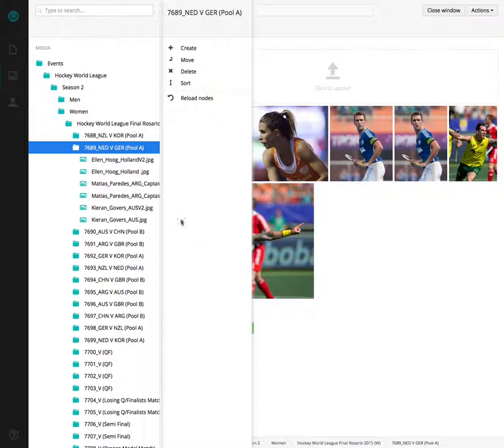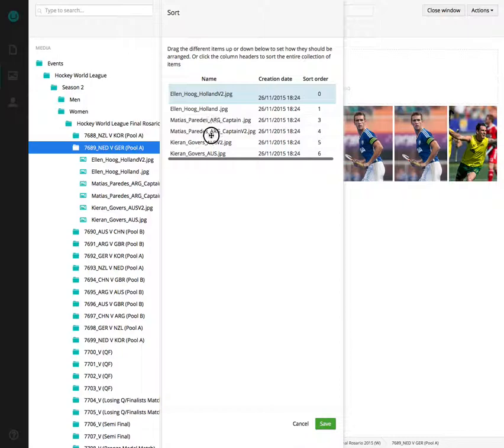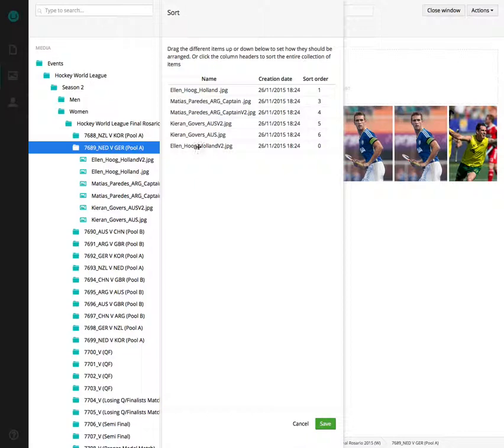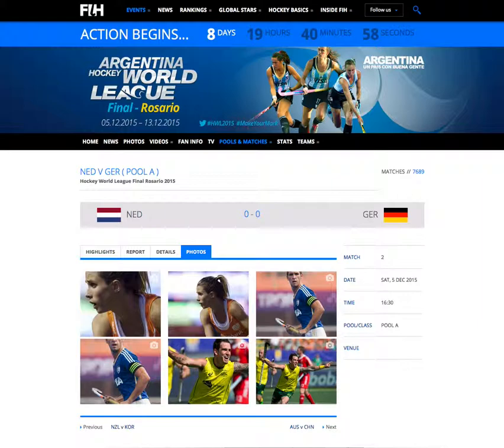I can drag the image to the bottom — she's now at the bottom. Hit save. If I go back to the match page and refresh, she's now at the end.